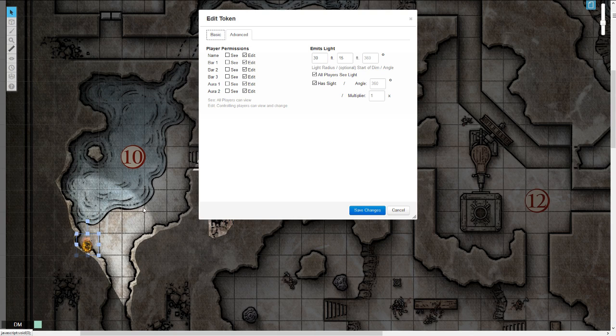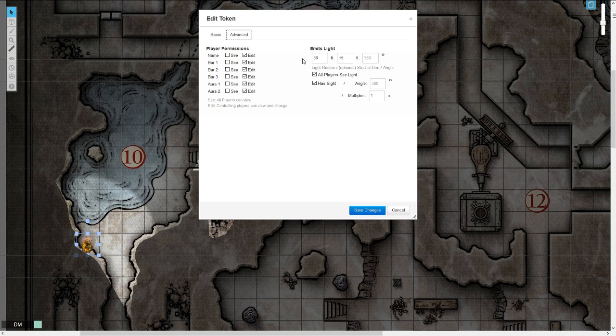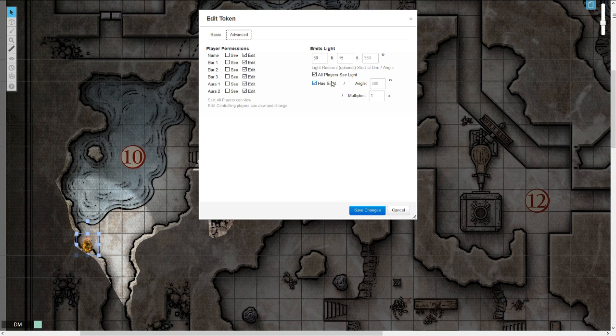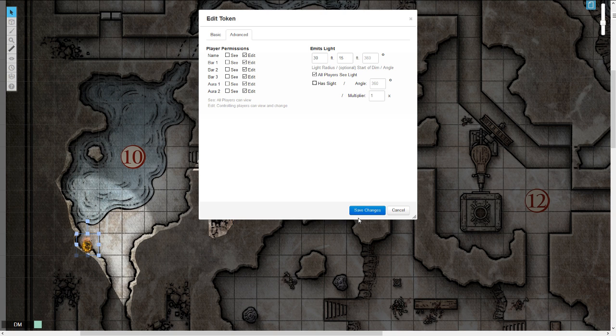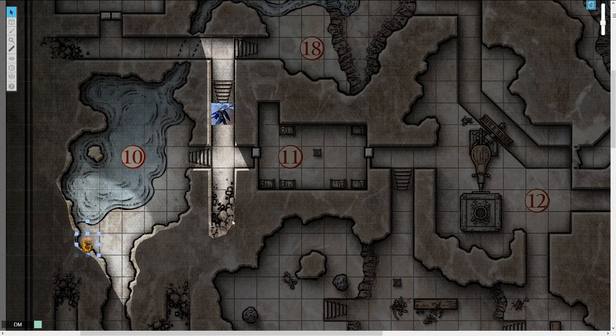And now because it's a campfire, I gave it a radius of 30 feet, dims at 15 feet, emits its light in a 360 degree arc. All players can see the light, and since it is not a player character or something that can see, it does not have sight. So it cannot see the light it emits.